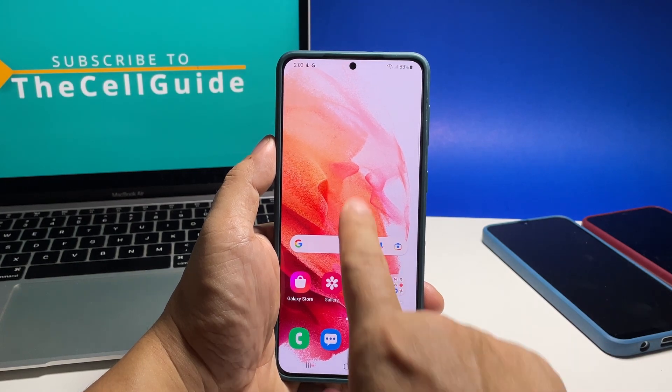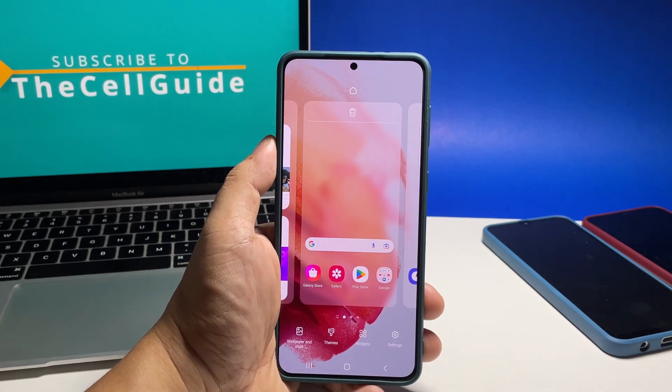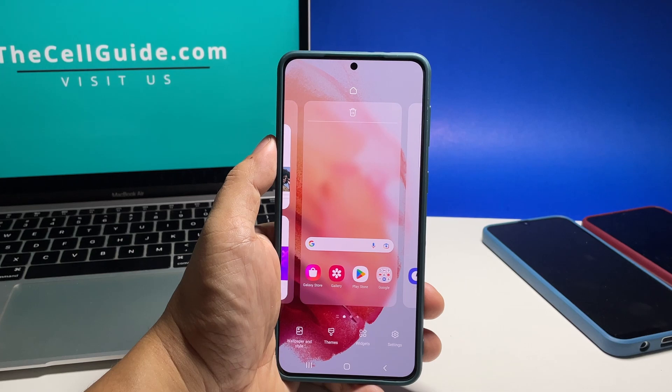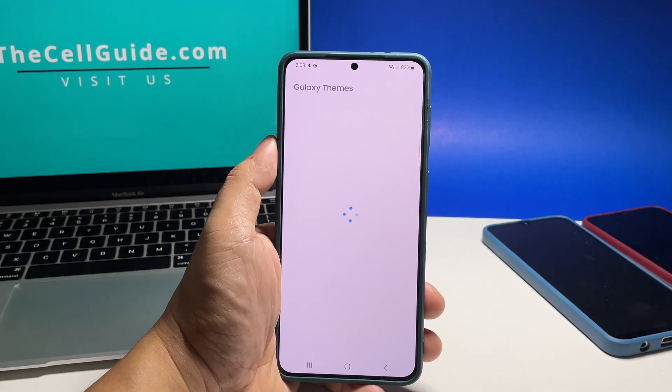However, if you really want to change the theme, go back to the home screen and then hold on an empty area again. This time tap Themes.